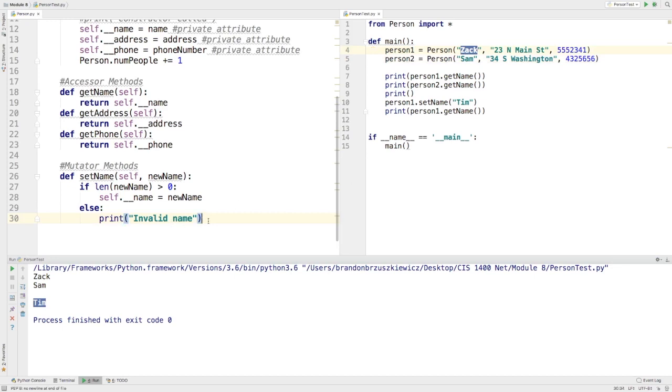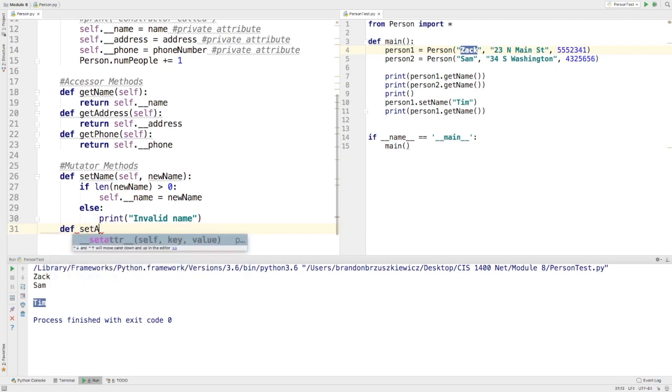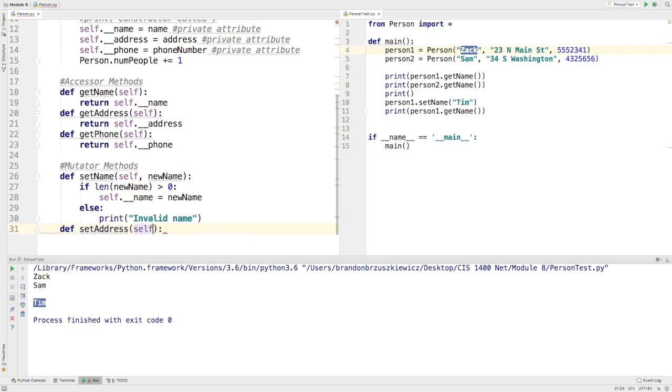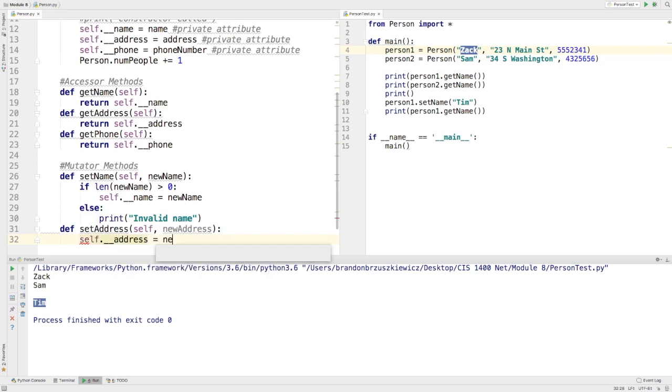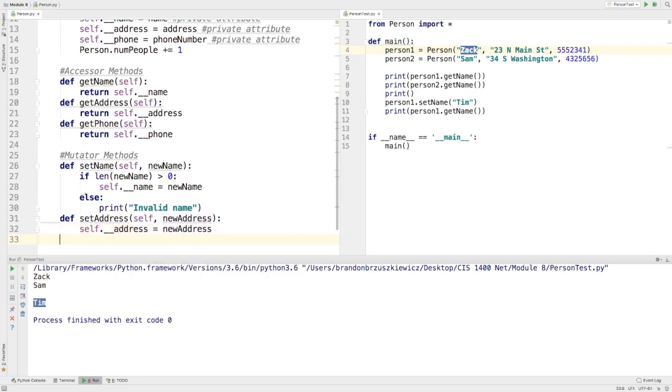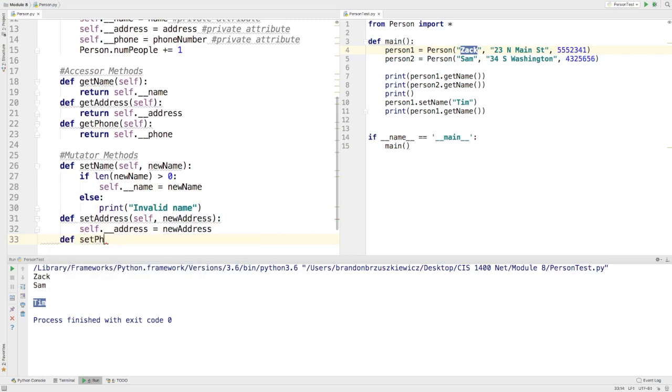So, I could finish this out and actually write up the other mutator method, something like def.setAddress, and I might do something like newAddress. And I'll go self.address equals newAddress. And then I might do something like def.setPhone with newPhone.